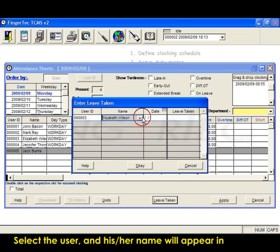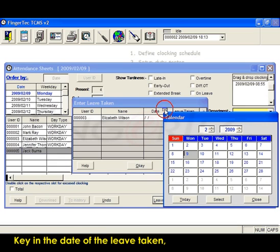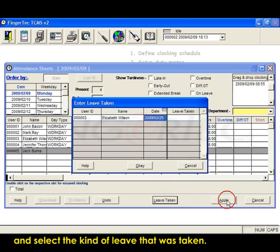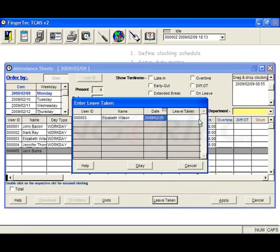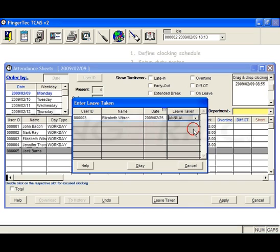Select the user and his or her name will appear in the column next to it. Key in the date of the leave taken and select the kind of leave that was taken. Click OK to save.